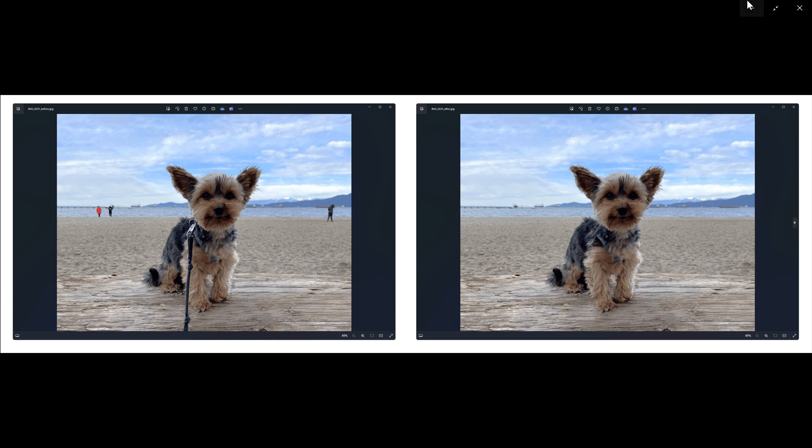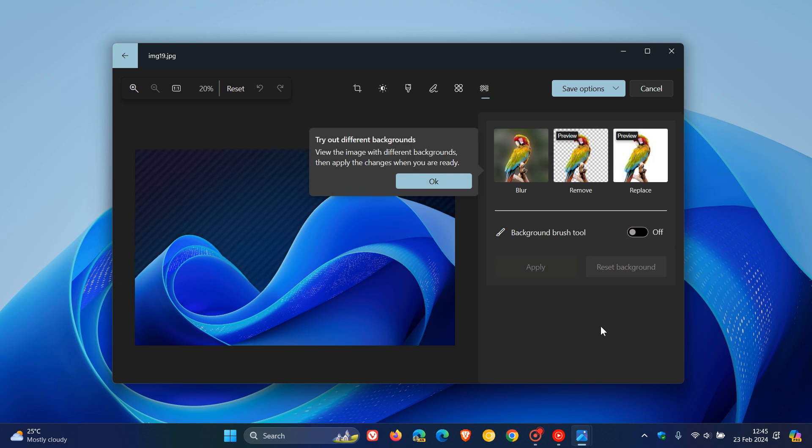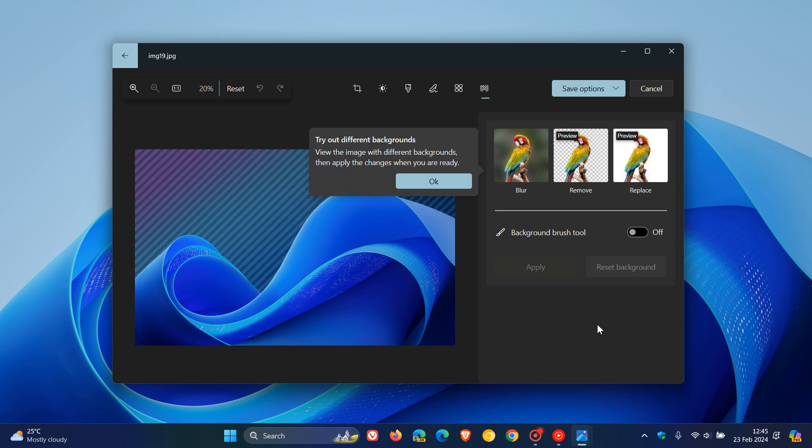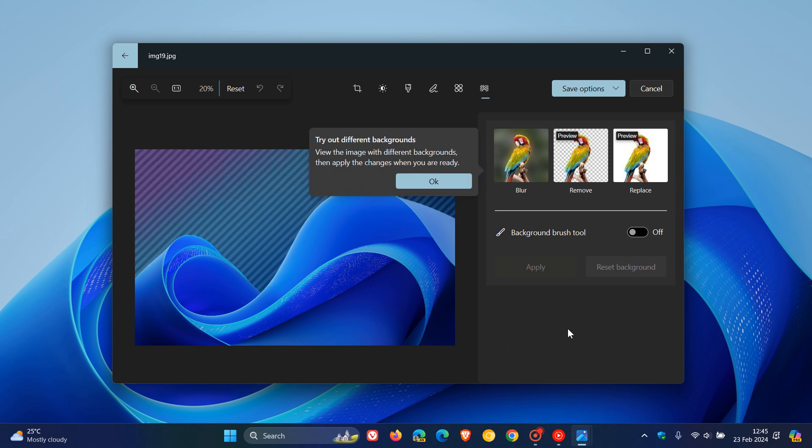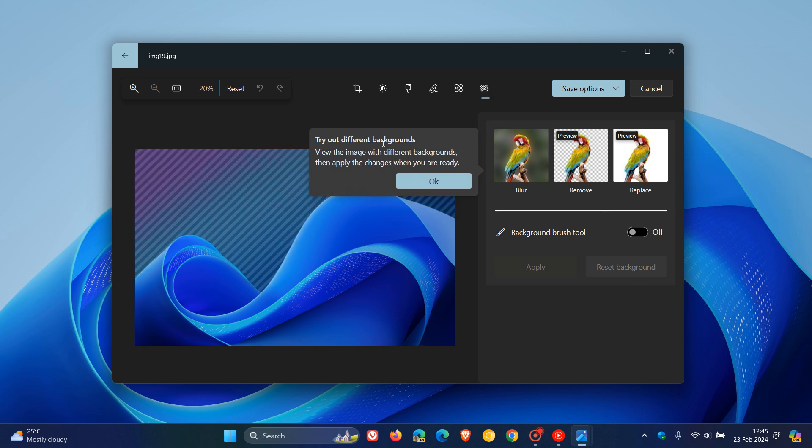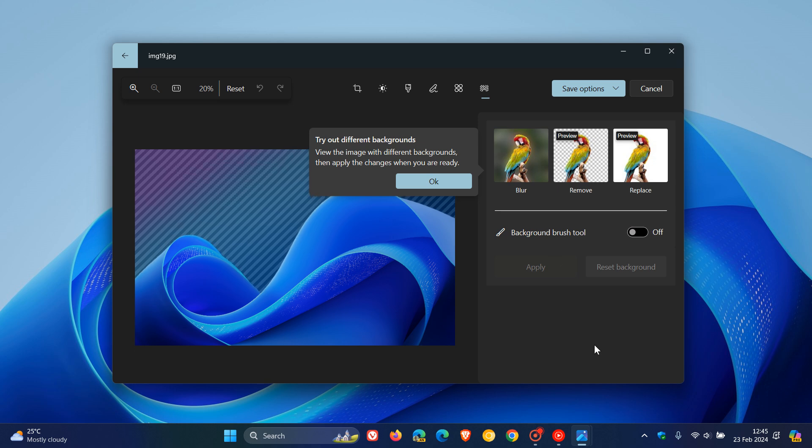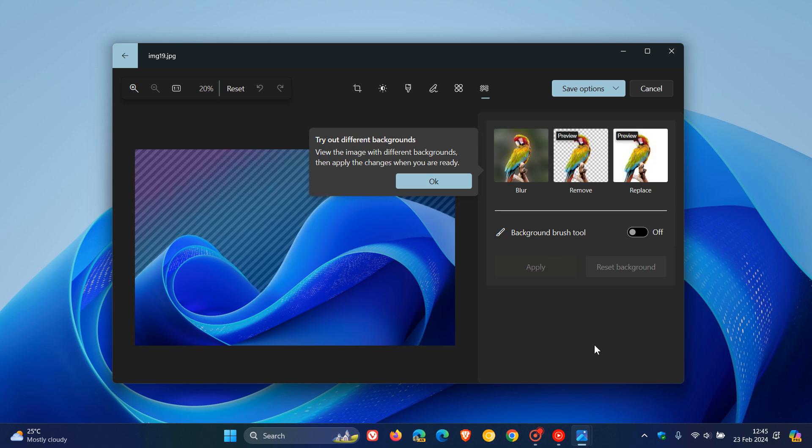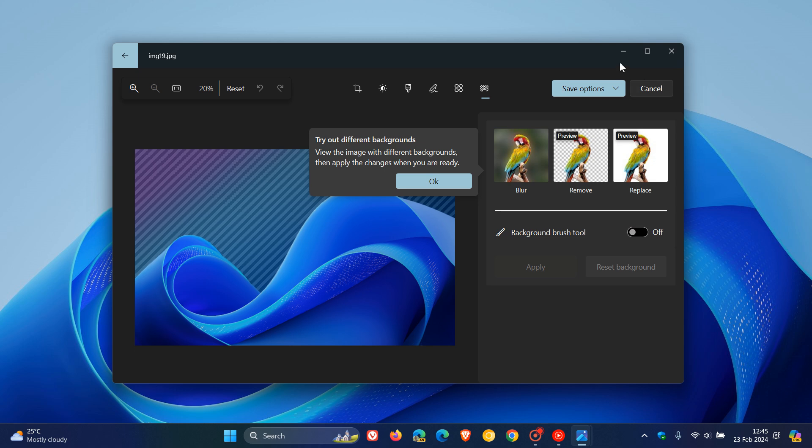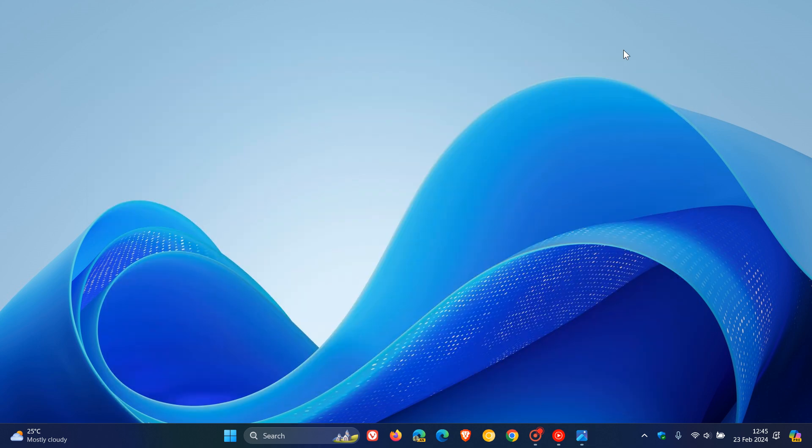So there we go. Another Windows 11 app and Generative AR and AR features making their way into Windows 10. And as mentioned, I think we could expect these Windows 11 Photos app features to start rolling out as early as next week, the 27th, which will be Tuesday, the 27th of February, 2024. So thanks for watching, and I'll see you in the next one.